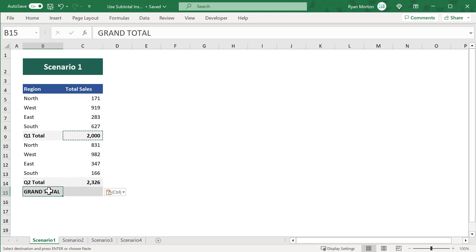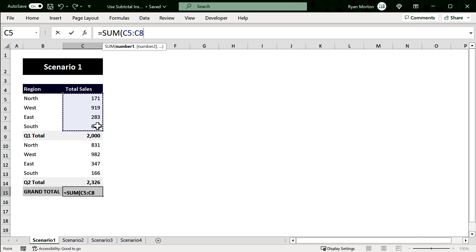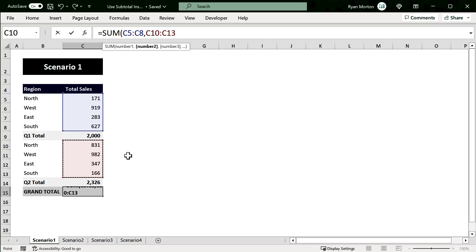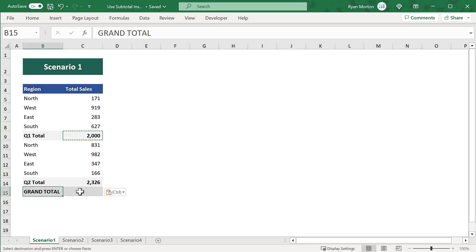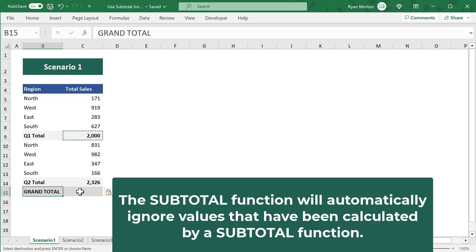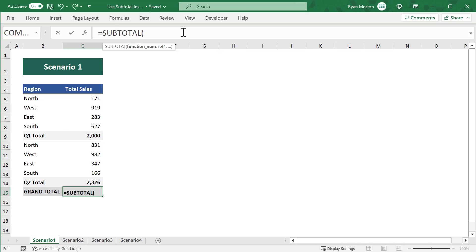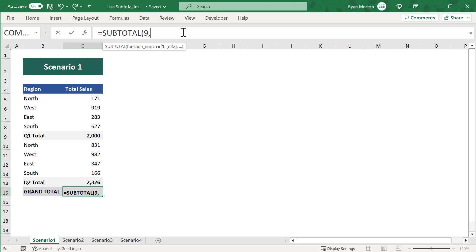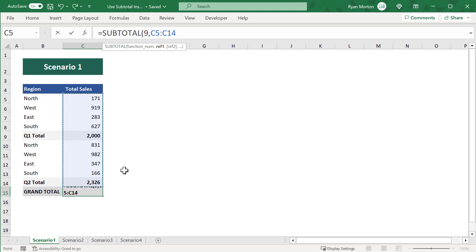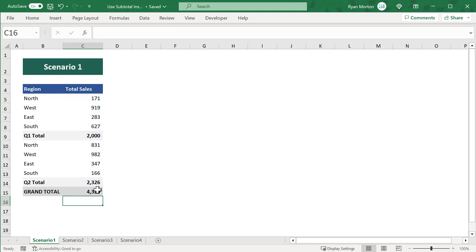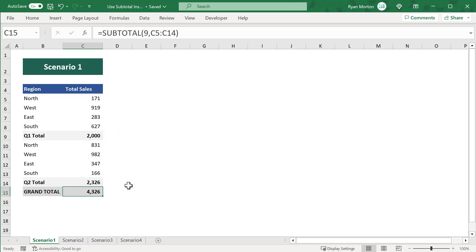Now, for the grand total, this is where the SUBTOTAL function really shines in comparison to the SUM function. With the SUM function, you had to select the individual ranges so that you didn't accidentally include the total values that have already been calculated. But the beauty of the SUBTOTAL function is that it will automatically ignore any numbers that have also been calculated by a SUBTOTAL function. So to get the grand total, all you have to do is select cell C15 and then enter in the SUBTOTAL function. Make the first argument a 9 so that you calculate the sum, and then you can select the entire range of sales data, even including the totals in Q1 and Q2. Once you press enter, the SUBTOTAL function will ignore any numbers that have also been calculated by a SUBTOTAL function and give you back the correct grand total result. And this is just scenario number one.